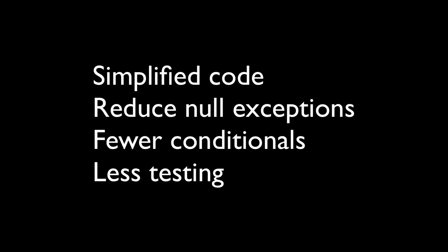It replaces the use of null with an object. If you think of scenarios where you're checking for an instance of an object or null and having to put conditions in your code, this is what the null object exists to replace. This leads to simplified code, a reduction in null exceptions, fewer conditionals, and therefore less testing required.